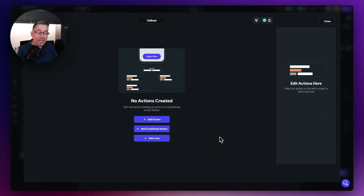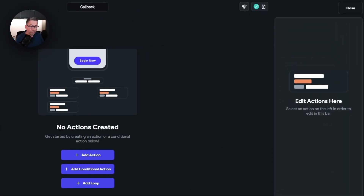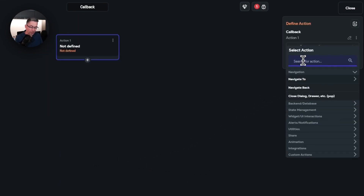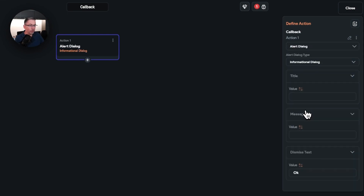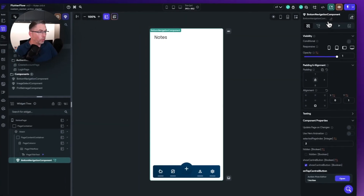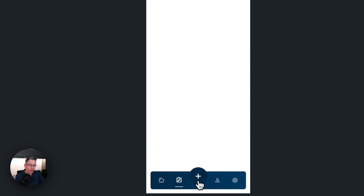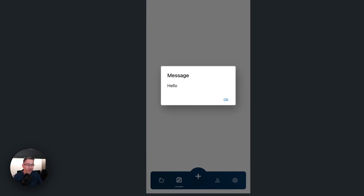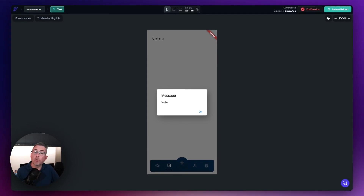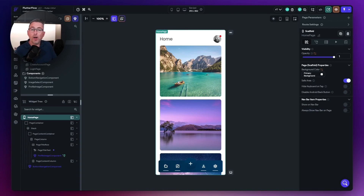To pass the action in from the parent page, go back to the notes page and select the bottom navigation component. You'll see an action flow editor option is now available. Click open and this is the traditional place to define your action. I'm simply going to add an action, choose show, and show an information dialog with the message hello. Now if we go back to test mode, press the notes option, hit the plus, and our action is now called from the parent page.